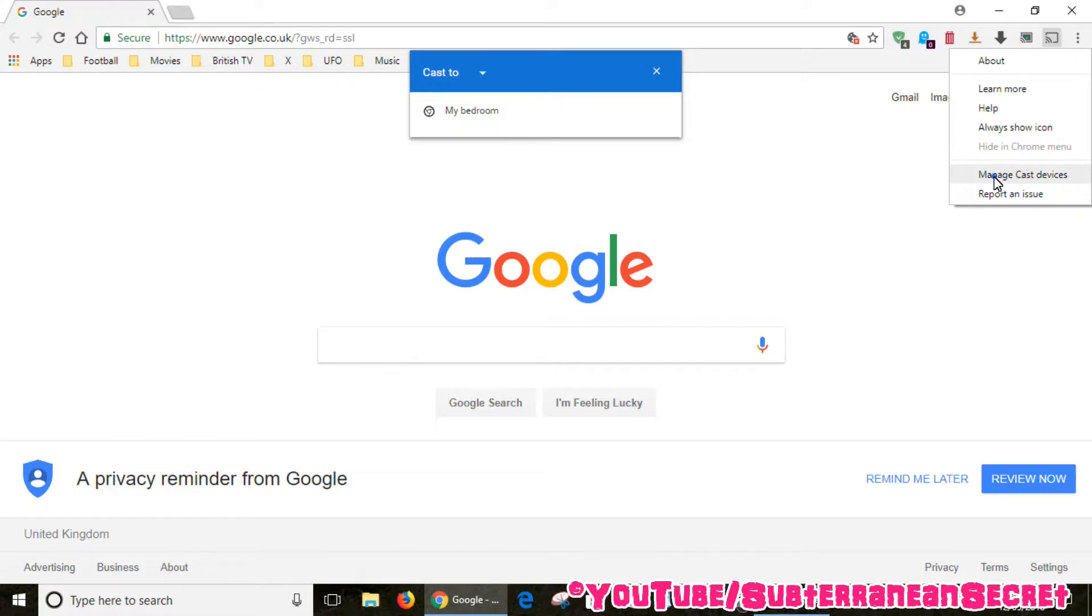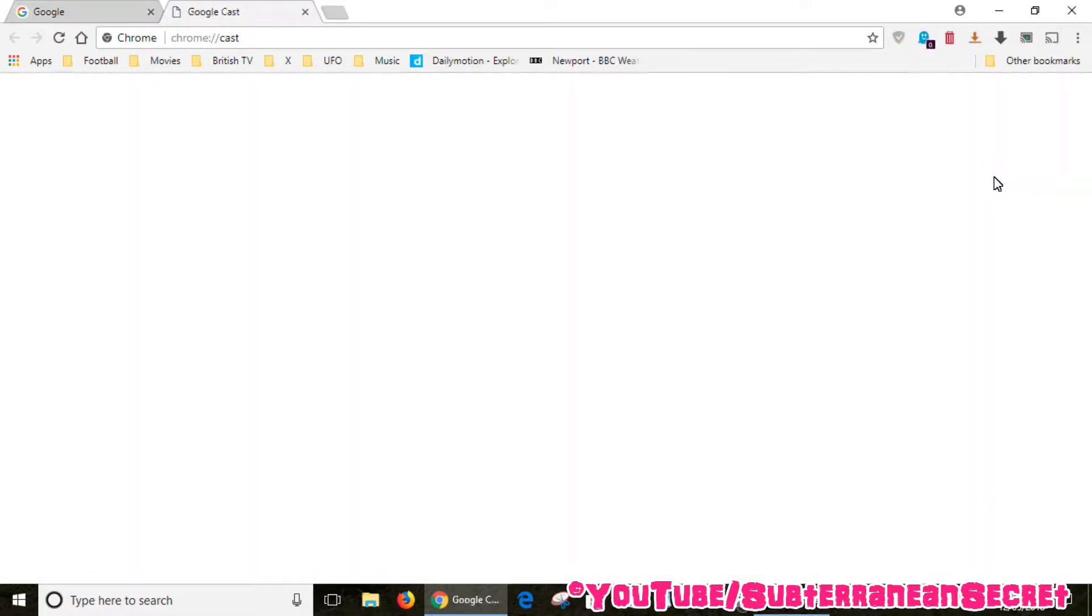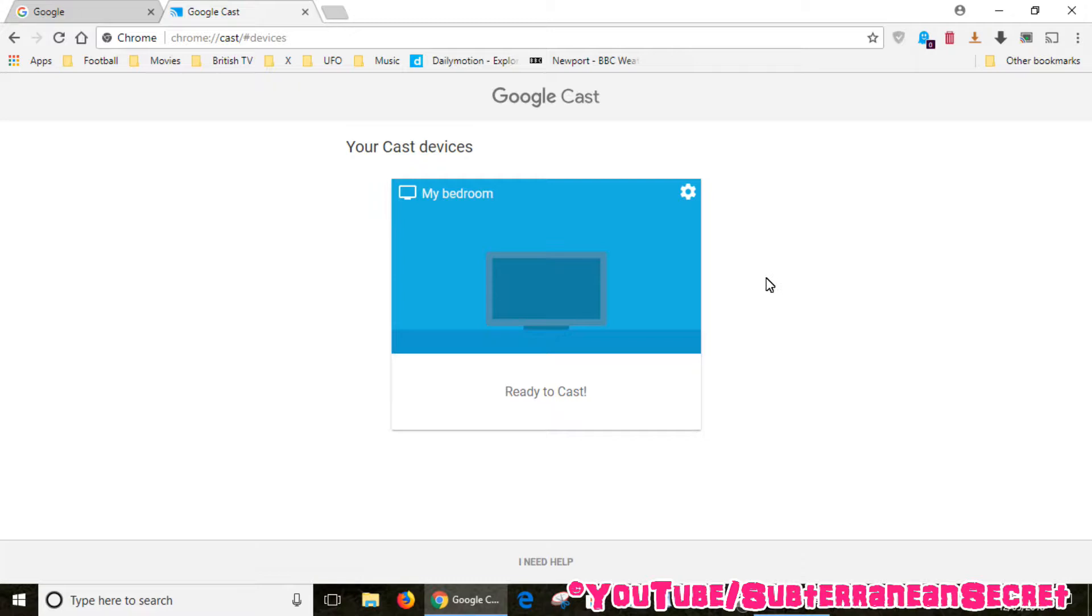Once you have this option, click on the little gear icon in the top right hand corner.